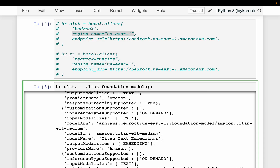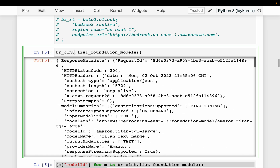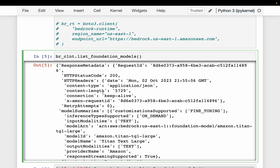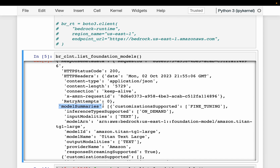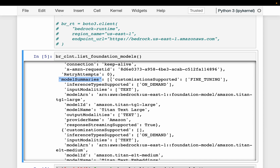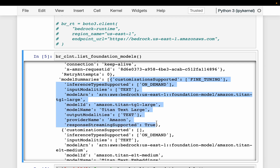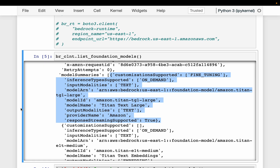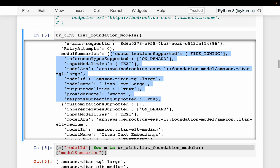Here we are simply listing the custom models. This is one model, showing its Model ARN, and here we have another model, etc. It has all the details about these models — whether they can be fine-tuned, the ARNs, etc.